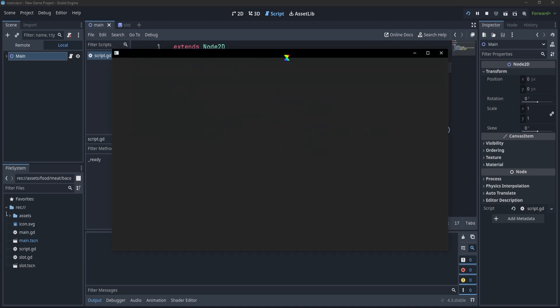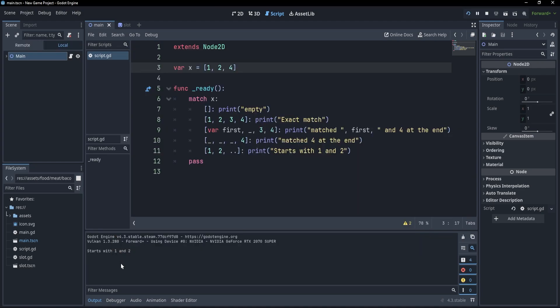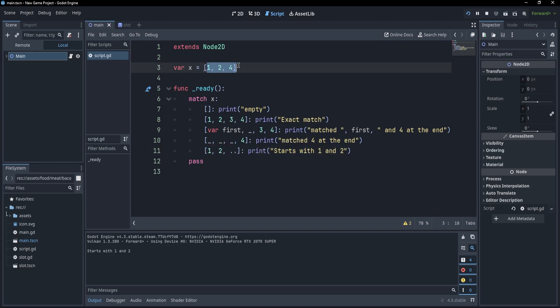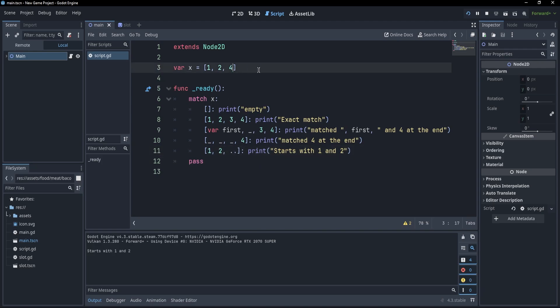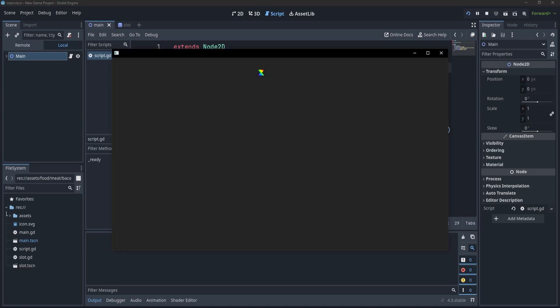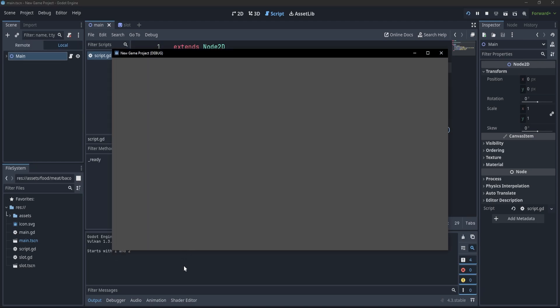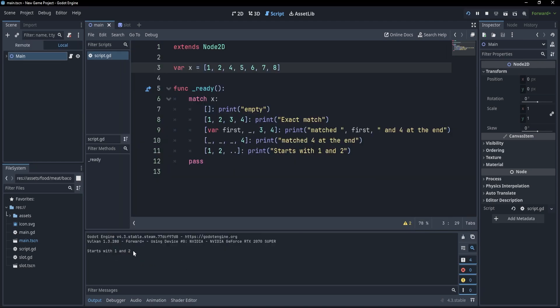And even though it has only 3 elements, this matches anyway because this matches any amount of elements. For example, I could write 5, 6, 7, 8, and press again F5. And see, it starts with 1 and 2, which is amazing.